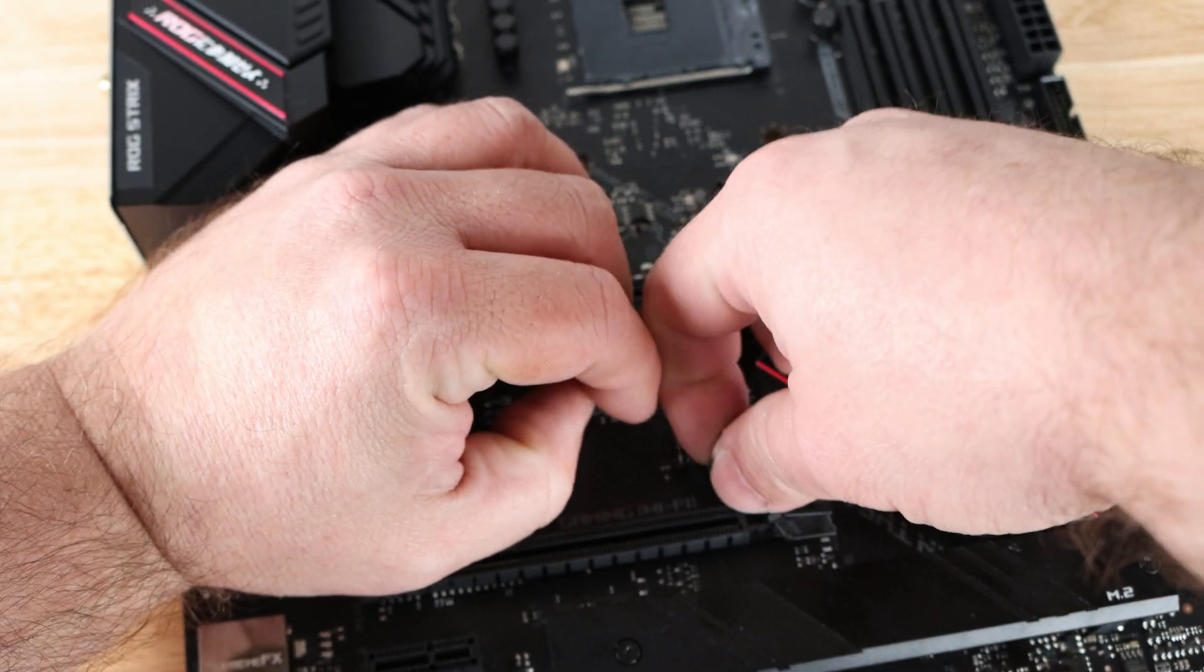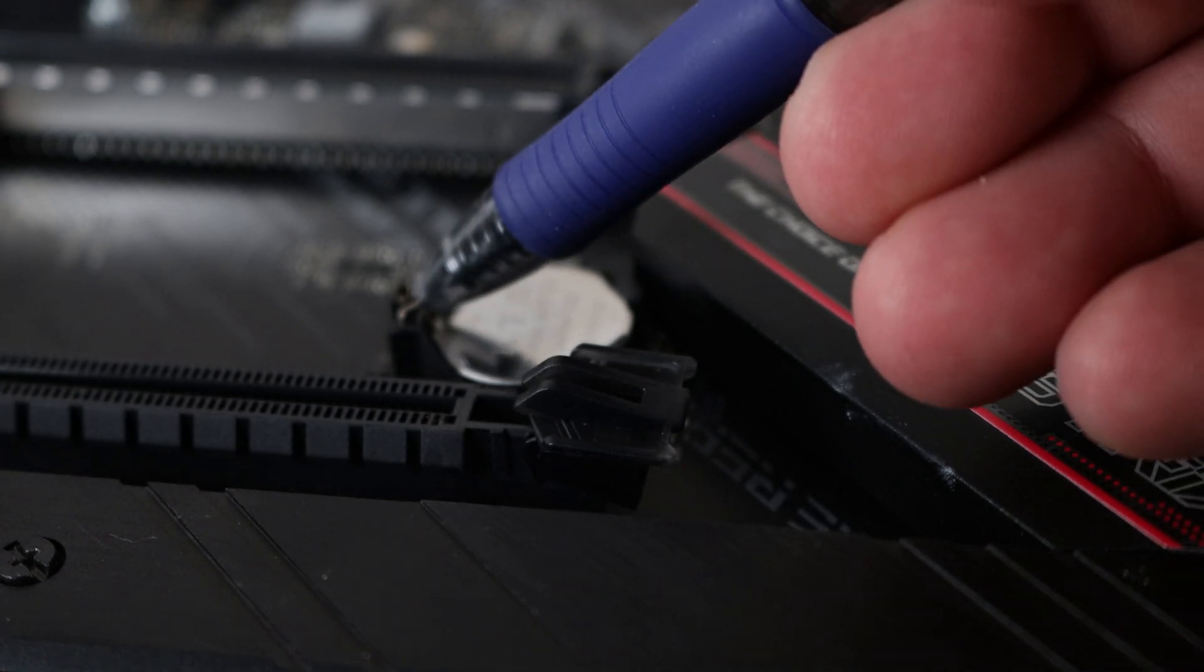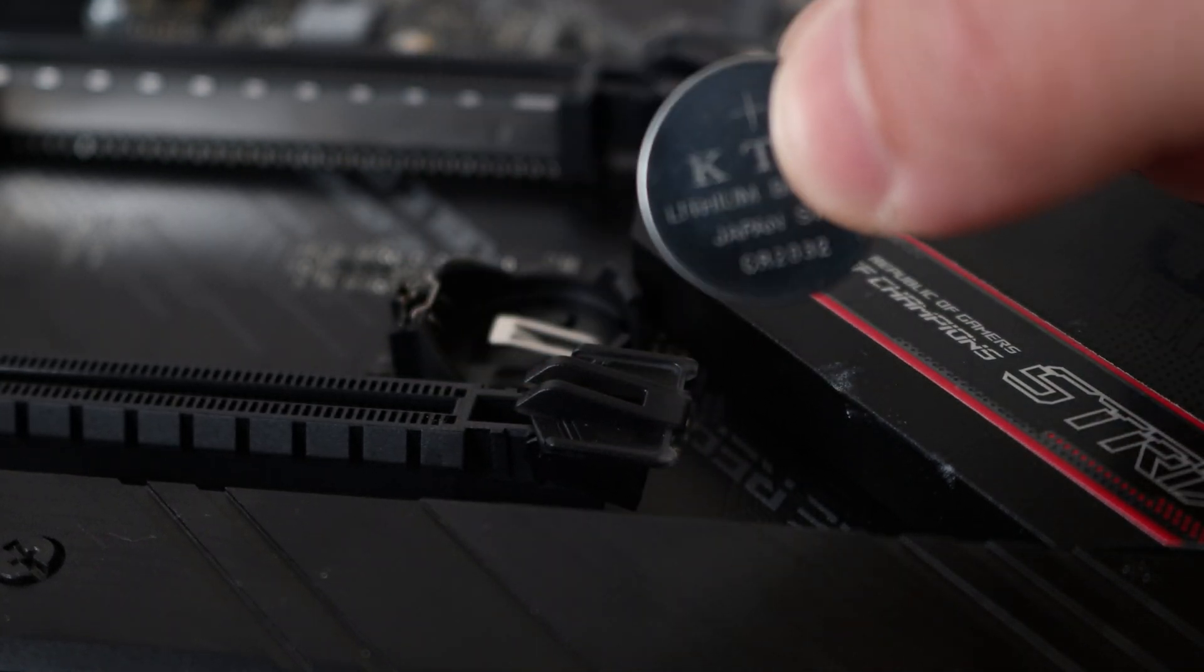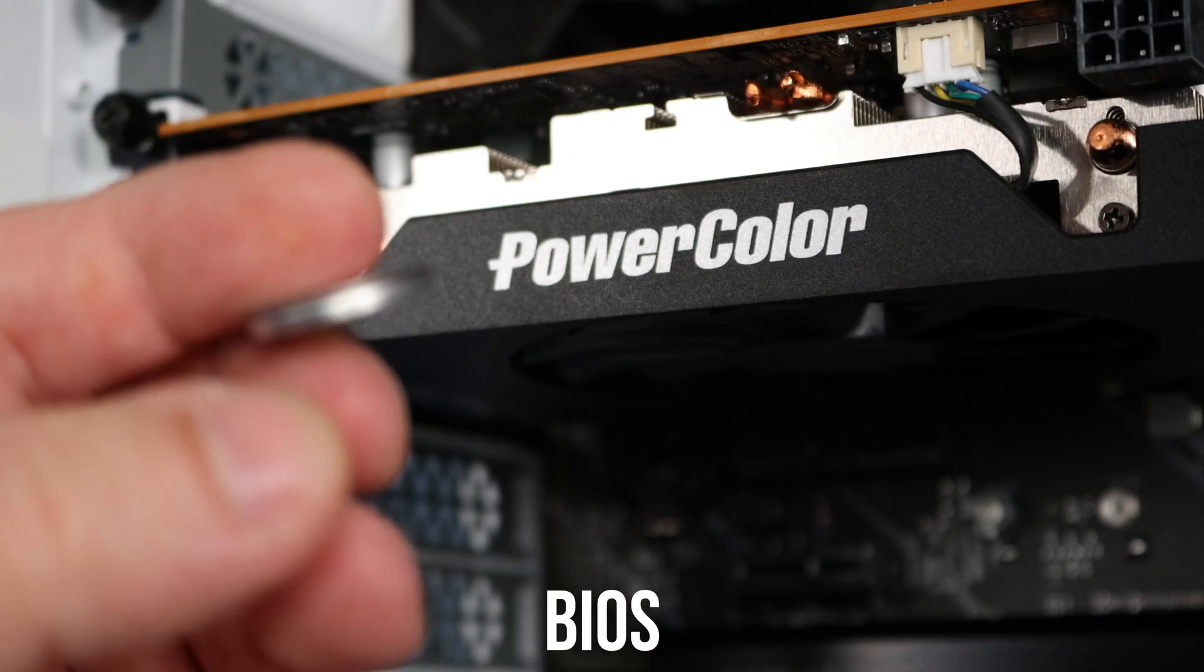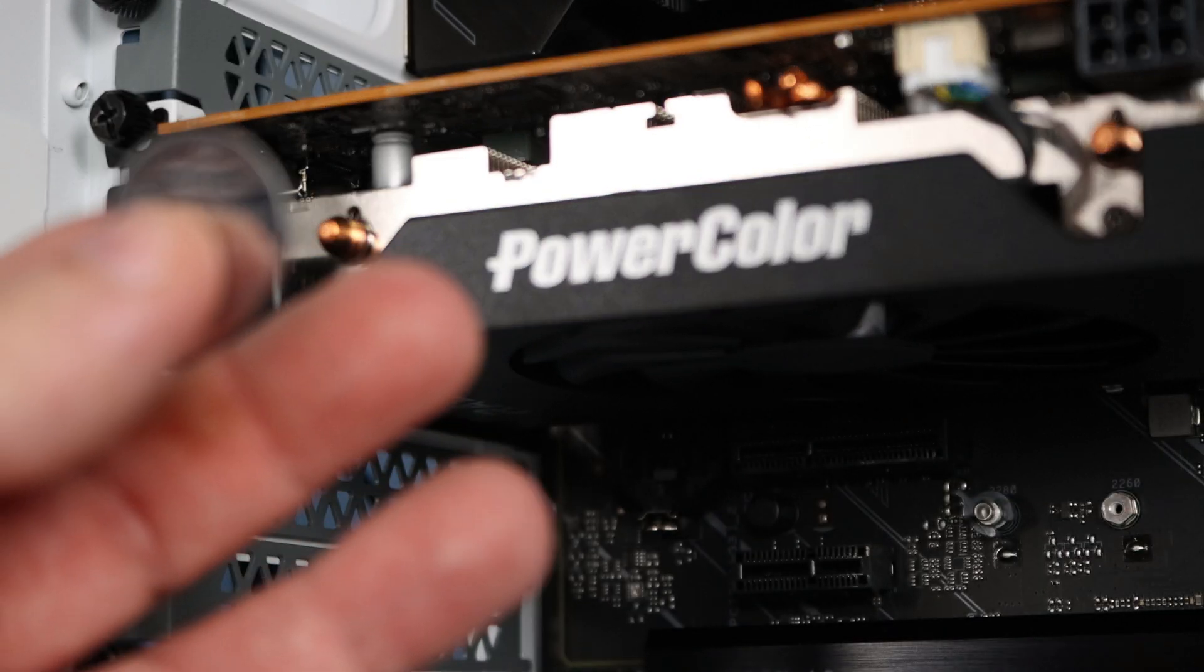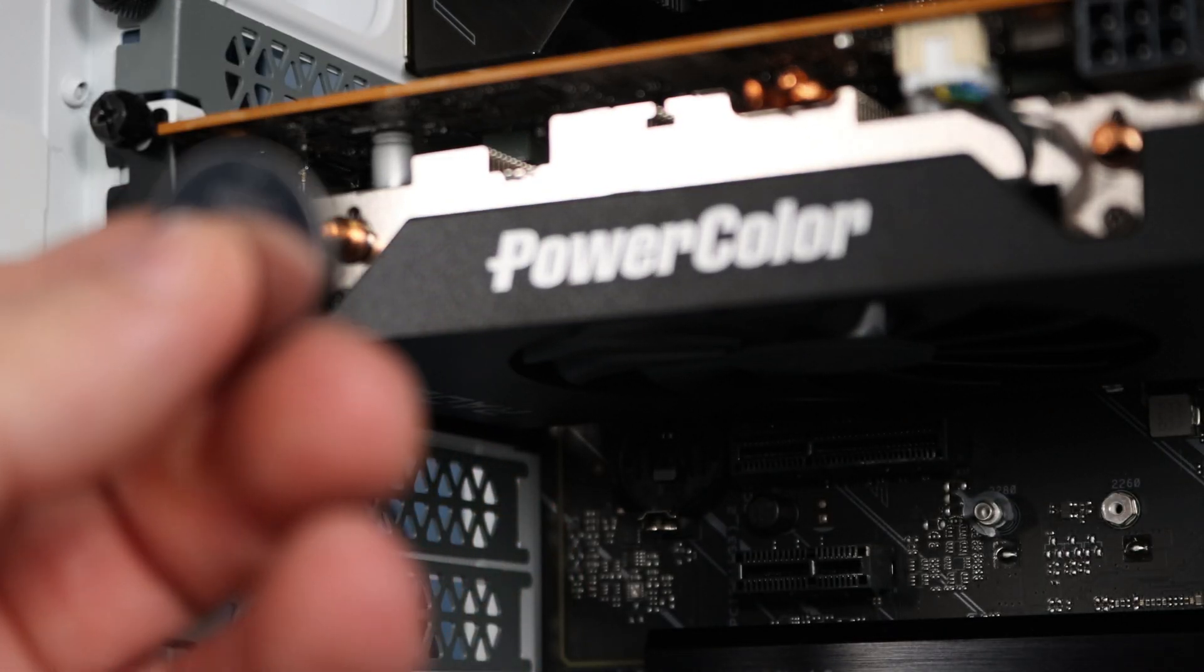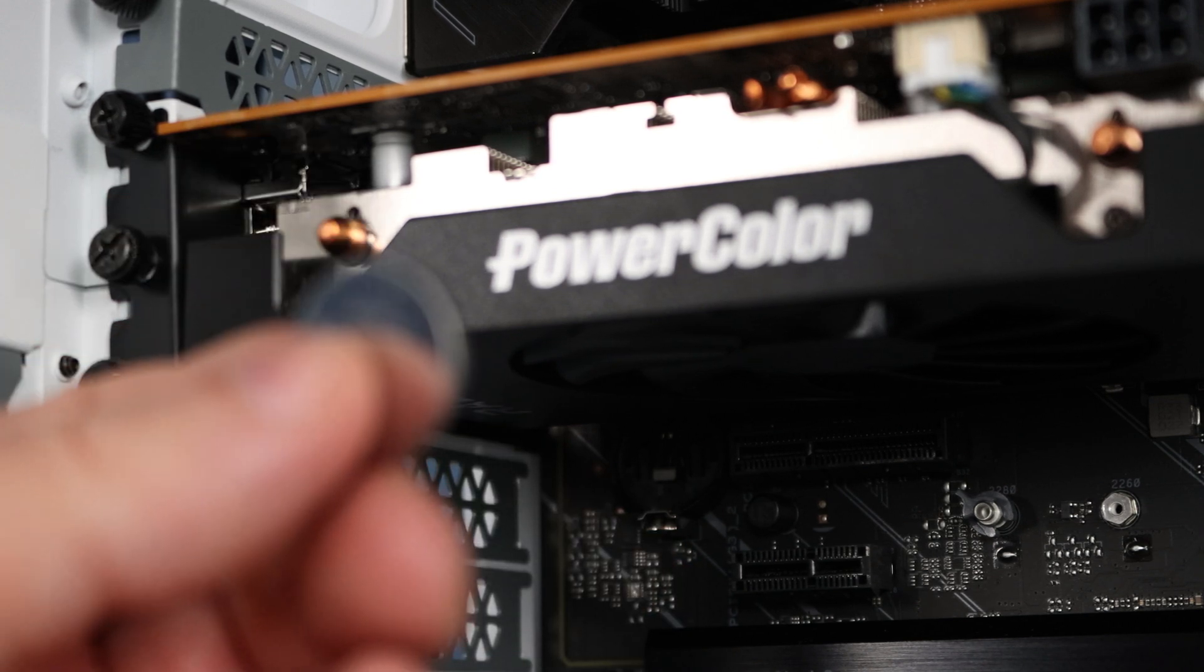Now I'm going to give it about 30 seconds. 30 seconds with the CMOS battery outside of the system and no power going to the system erases the BIOS. Now afterwards we have to go back into the BIOS and reset everything. I'm doing this in the event that we pop in the memory and the system doesn't POST.